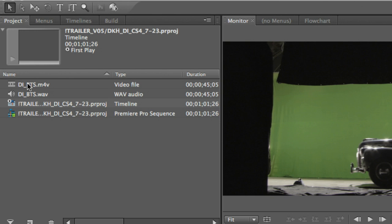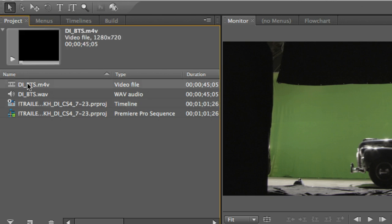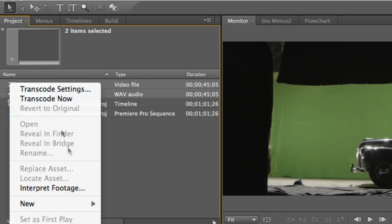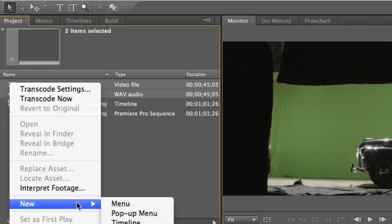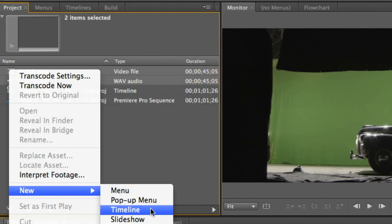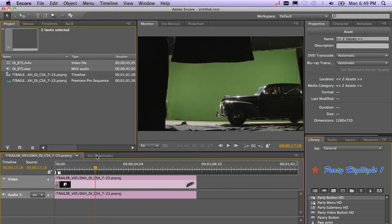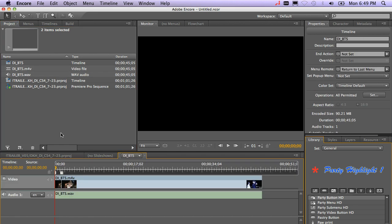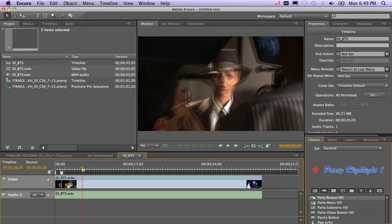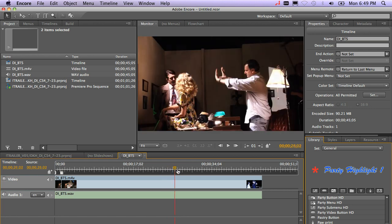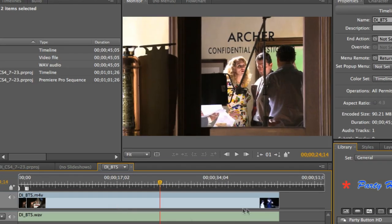The easiest way to automatically create a timeline is to shift select both the video and the audio and then right mouse click, go down to New Timeline. That will go ahead and create me a brand new timeline and import those assets into that timeline. And you'll see my timeline right here. So the video and the audio are lined up perfectly. It went ahead and named my timeline DIBTS, Double Identity Behind the Scenes. So I have two timelines.